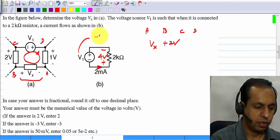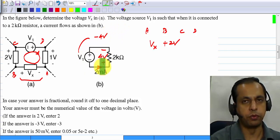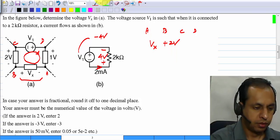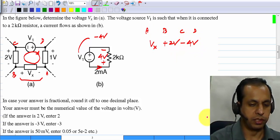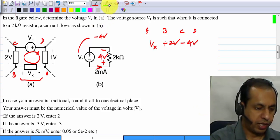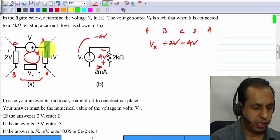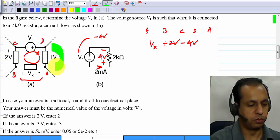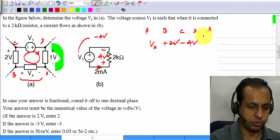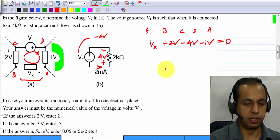So V1 equals minus 4 volts — the polarity is such that you have 4 volts in that polarity, meaning the voltage rises by V1, which means it falls by 4 volts. From D to A, completing the loop, it rises by minus 1 volt — it actually falls by 1 volt. The sum of voltage rises is 0.